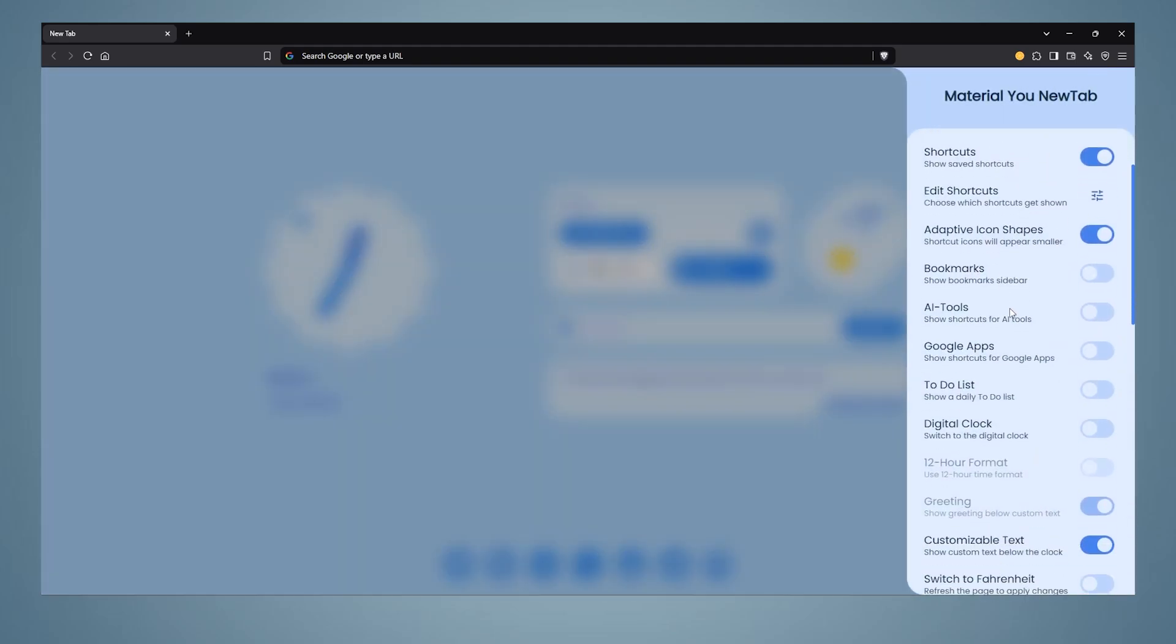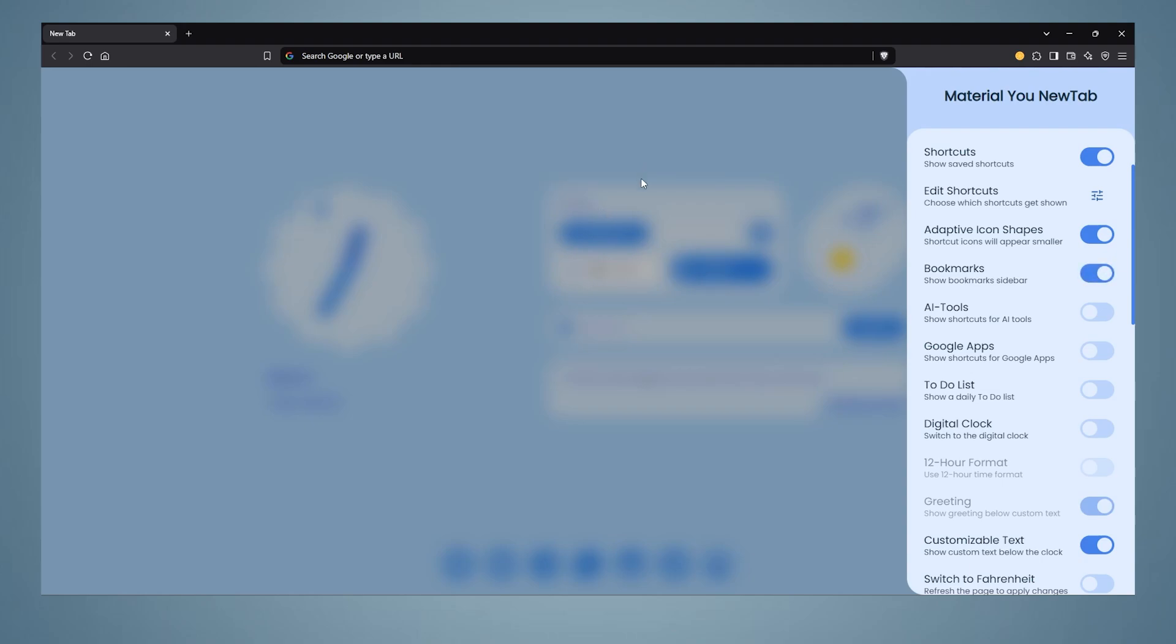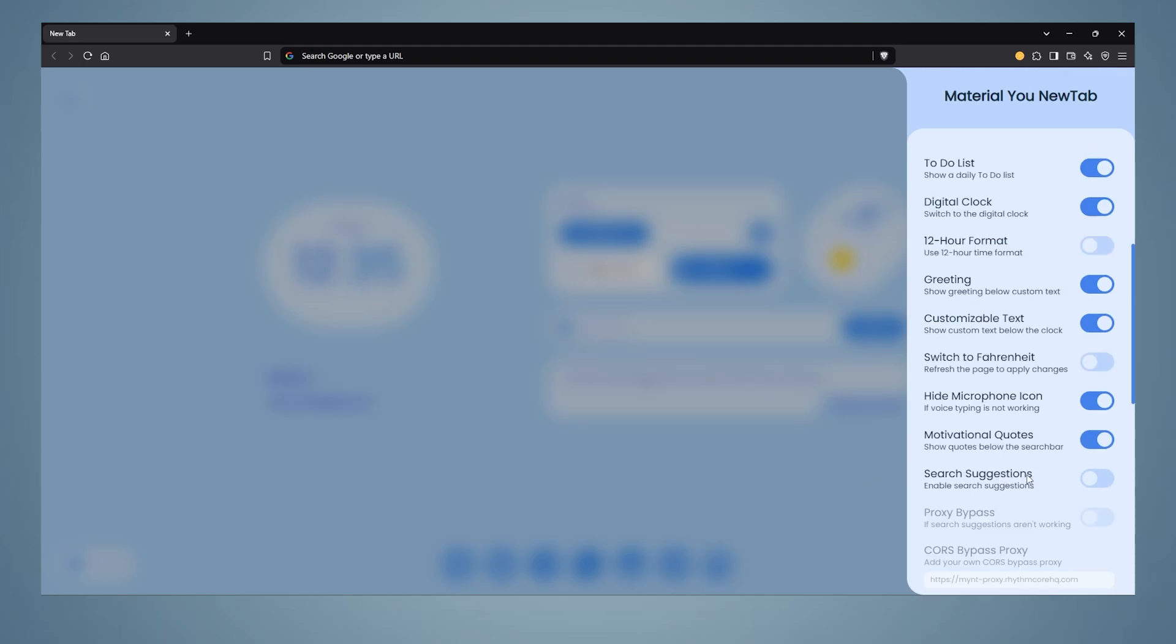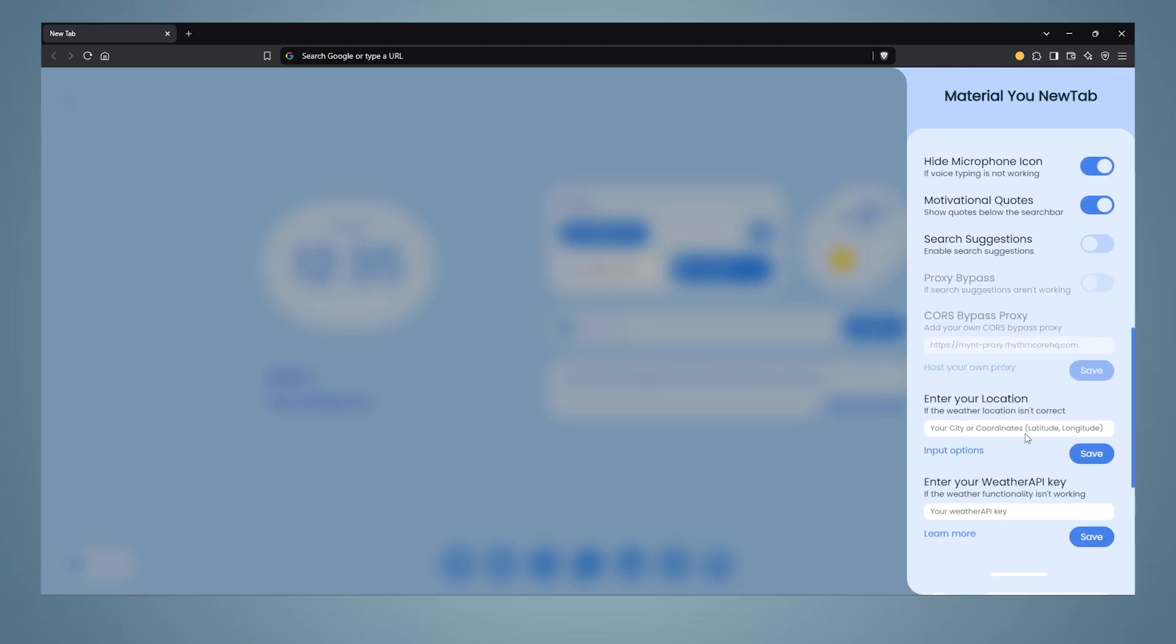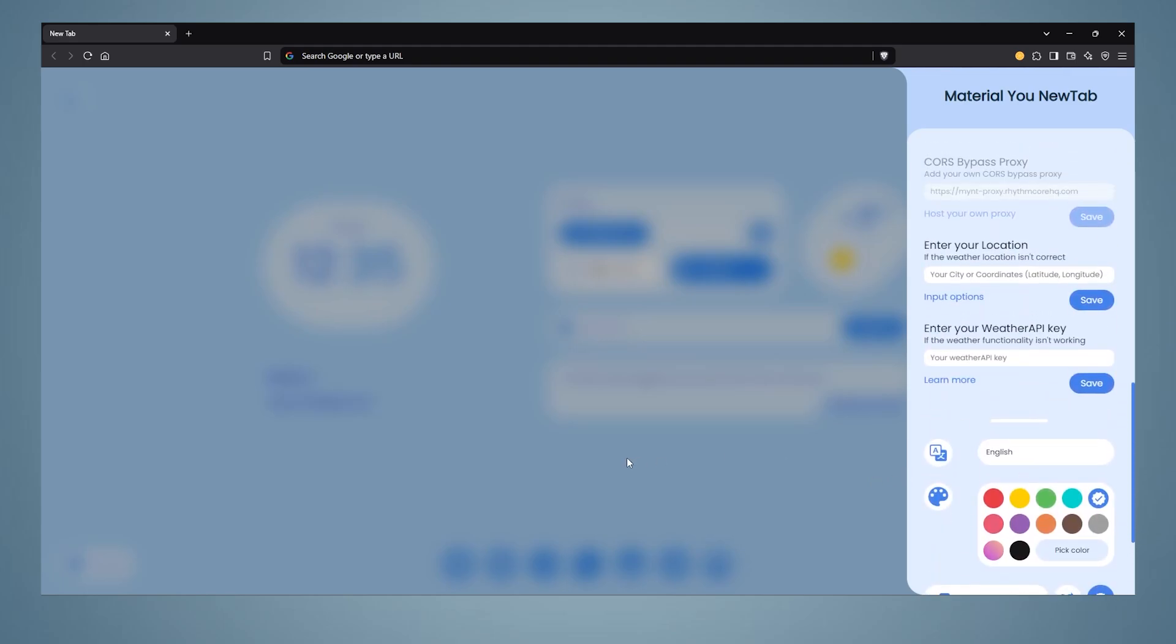Then you can go into the settings and add bookmarks if you want, but this time you must allow the plugin to read bookmarks. Also, in this add-on, there are shortcuts like AI tools, Google apps, and to-do list. You can also change the time and put a digital clock, or turn off motivational quotes from here.